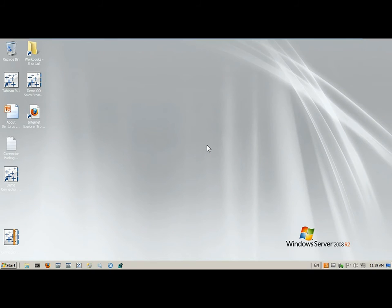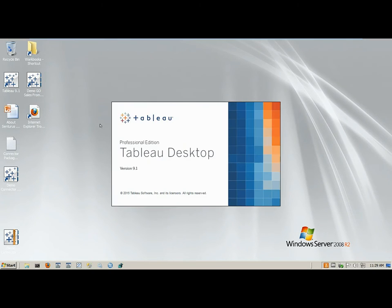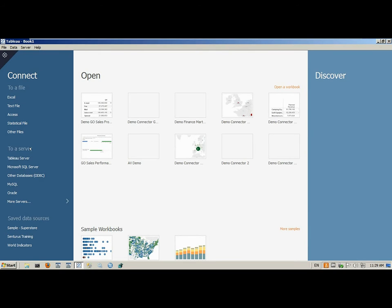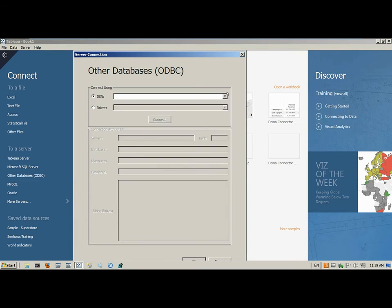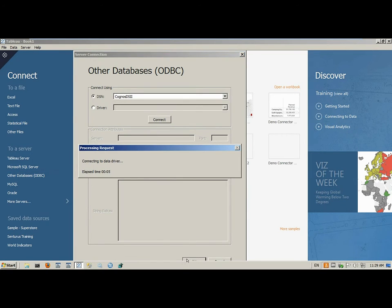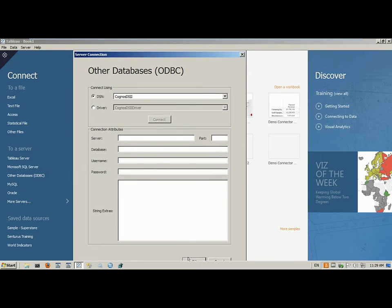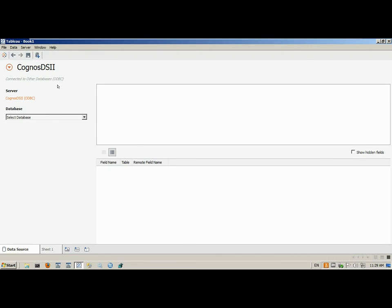I'm going to jump over to my virtual machine and give you a demonstration that will largely follow the steps I just outlined. I open up my Tableau desktop, choose my ODBC connection, pick the Centurus Enterprise BI Connector, and click Connect. The information about my Cognos server — username, password, and other necessary information — is passed through the driver.